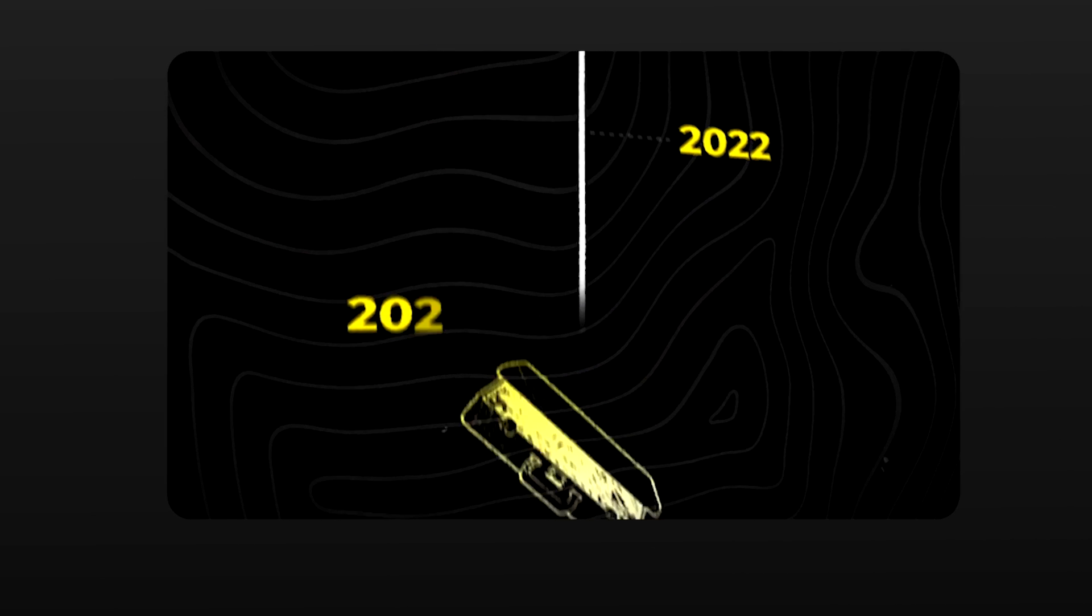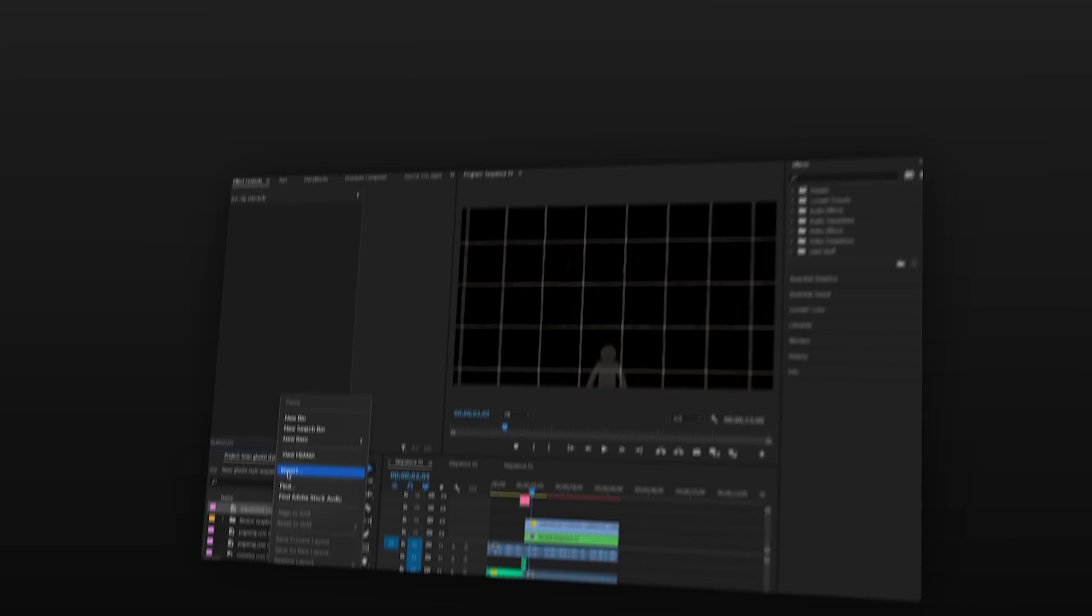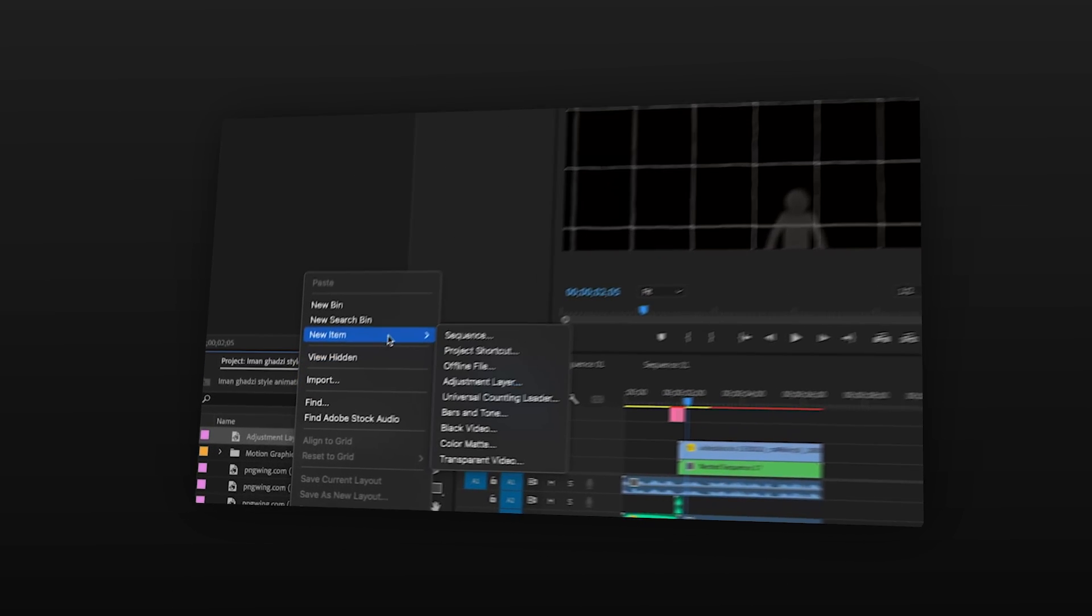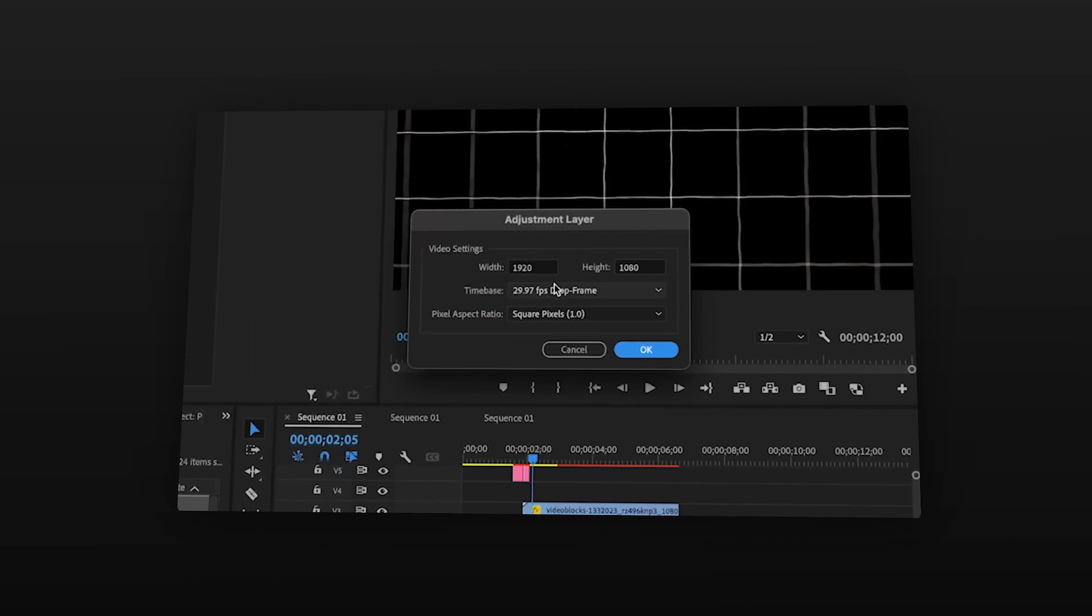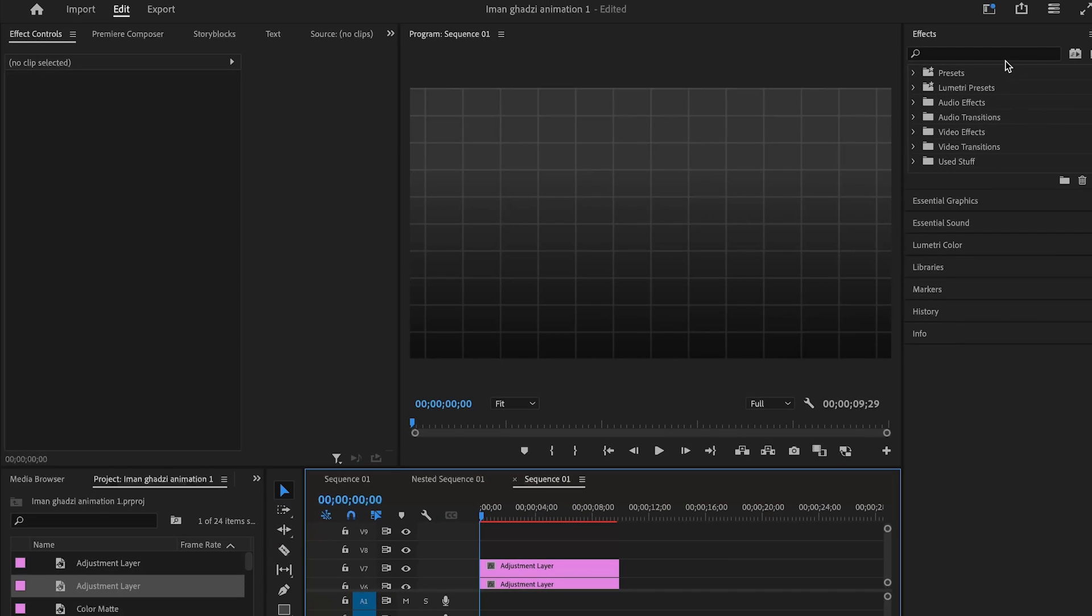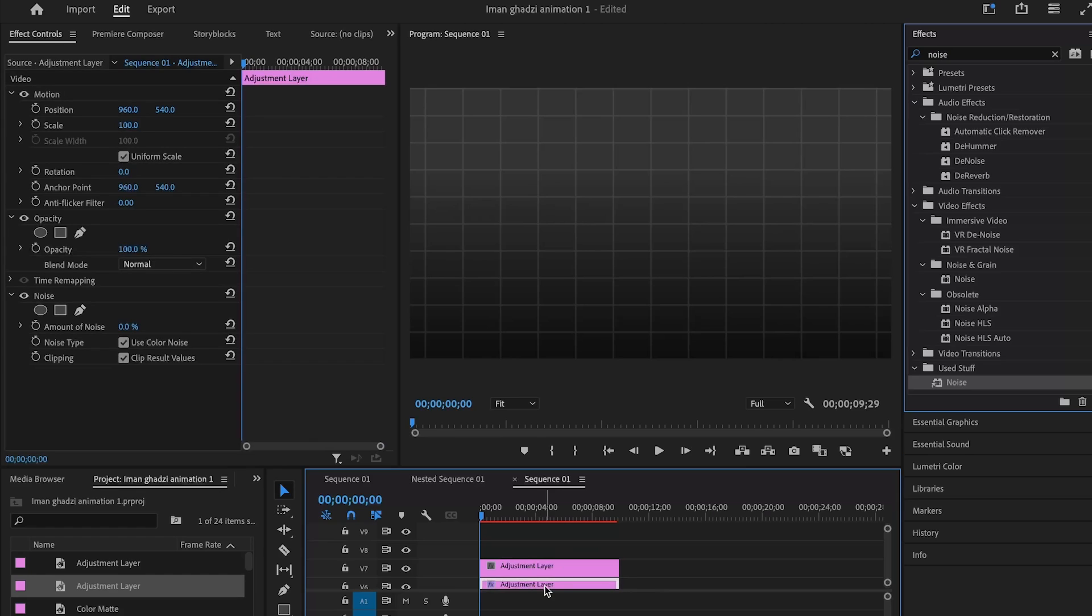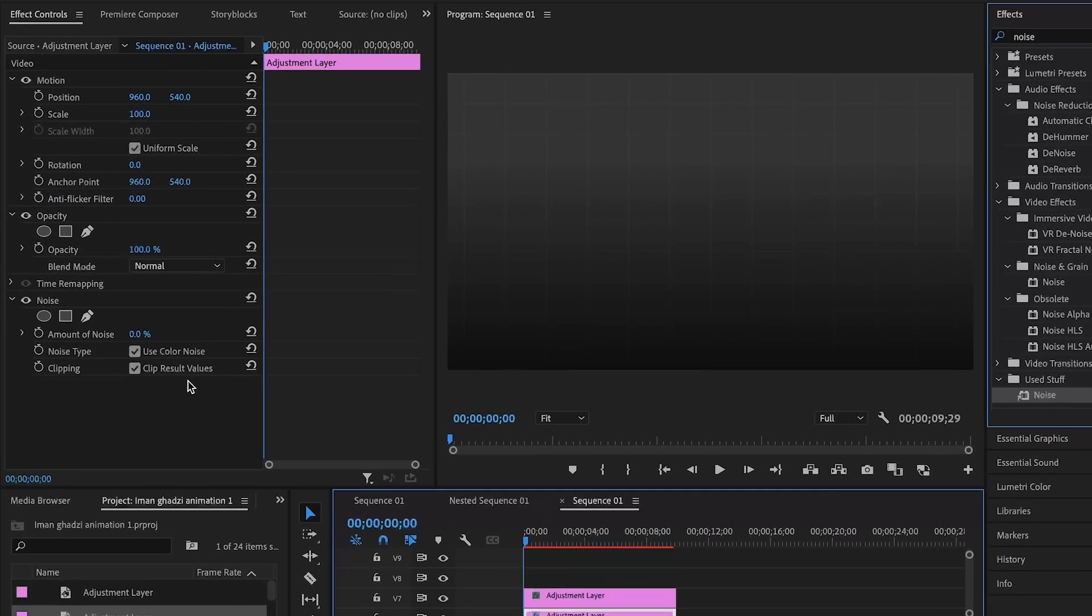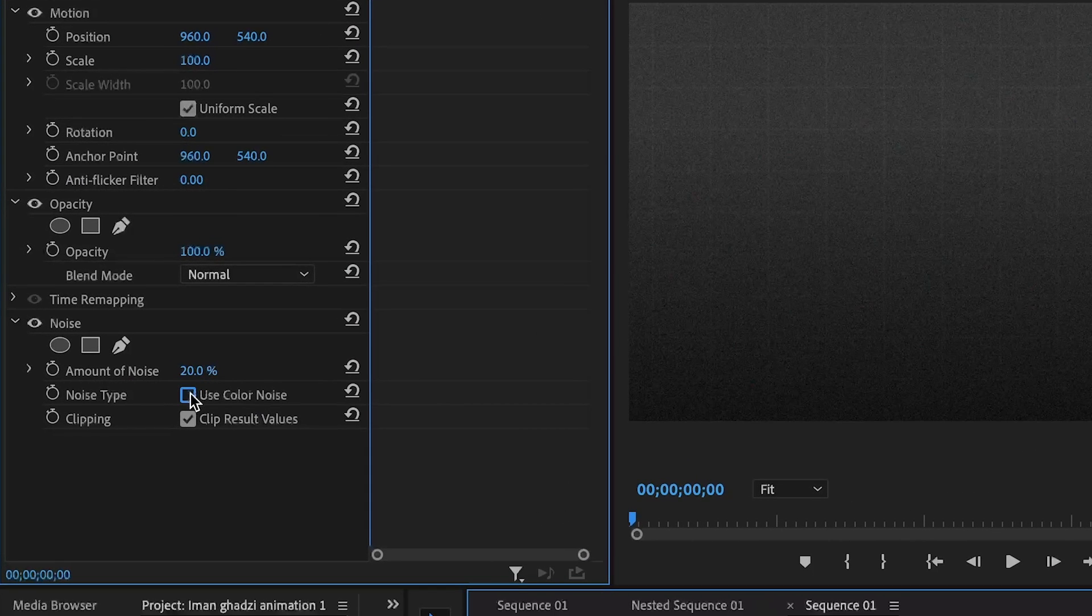Now if you want to add the wavy slash lag effect that we see in Iman Ghazi's videos, I've made a separate video on how to achieve that effect. Do all the steps in that video and also create two adjustment layers. On the first one, add the noise effect from the effects panel and change the noise to 20. Also, make sure to uncheck use color.